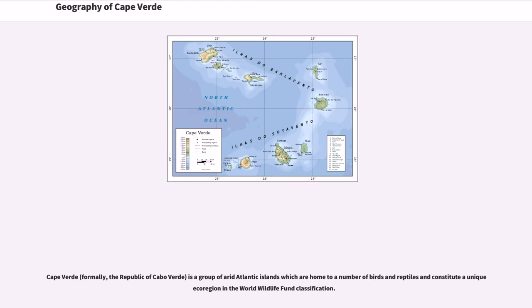Geography of Cape Verde. Cape Verde, formerly the Republic of Cabo Verde, is a group of arid Atlantic islands which are home to a number of birds and reptiles, and constitute a unique eco-region in the World Wildlife Fund classification.